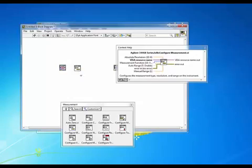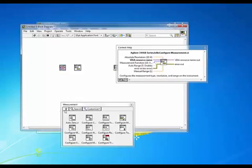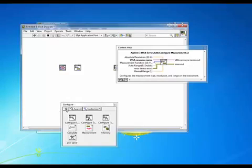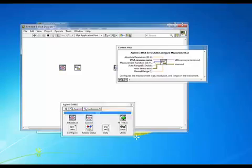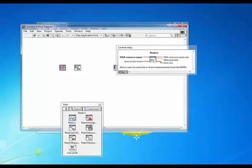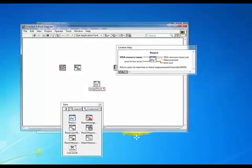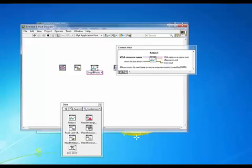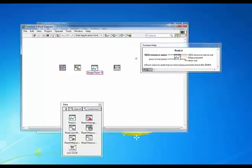So we'll go up a level or two go into the data and we'll grab the read VI and we'll place that down in our block diagram.